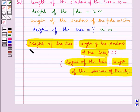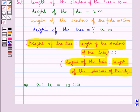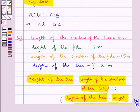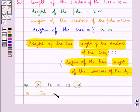We put the values of height of the tree, length of the shadow of the tree, height of the pole, and length of the shadow of the pole, and we get x is to 10 is equal to 12 is to 15. Since these are in proportion, the product of the extremes equals the product of the means, so 15 times x equals 10 times 12, which gives 15x equals 120.